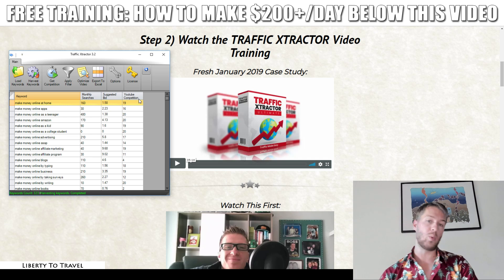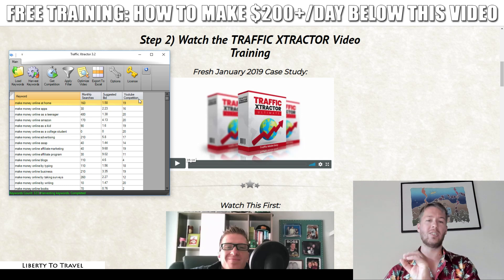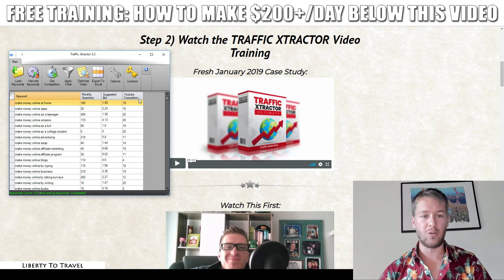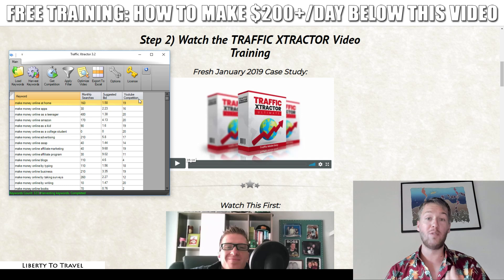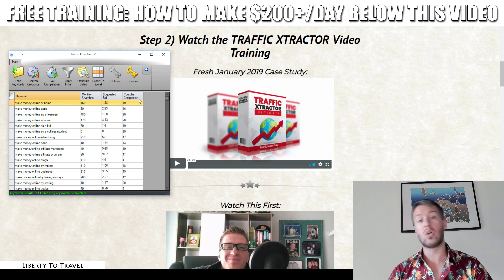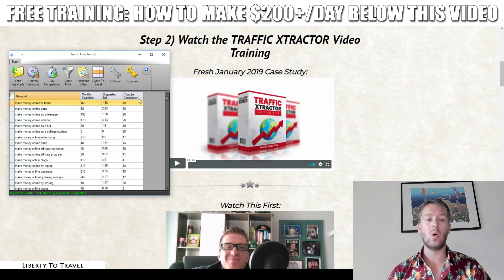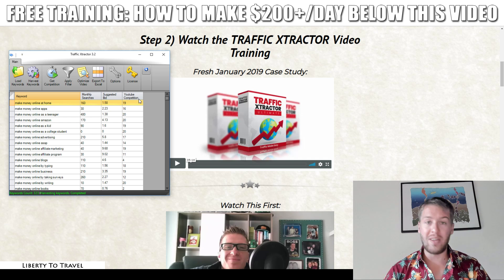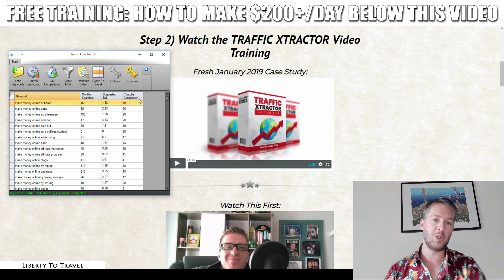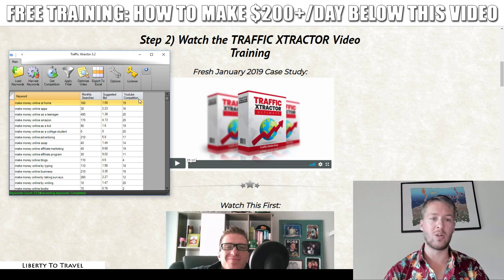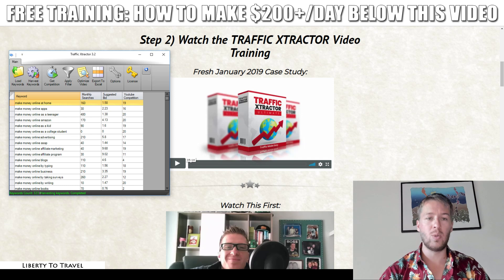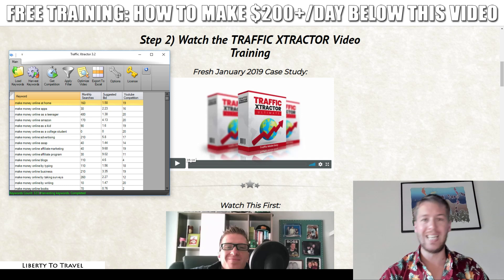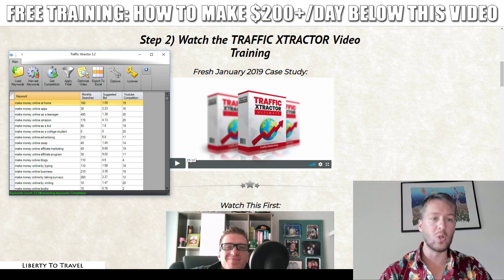The Ultimate version means it also comes with training, and I'm going to show all of that during this review. This software is going to help you find keywords for YouTube videos and also get a lot of different information on those keywords — whether they are worth using for your YouTube videos or not. I'll give you a demo on exactly how that works.